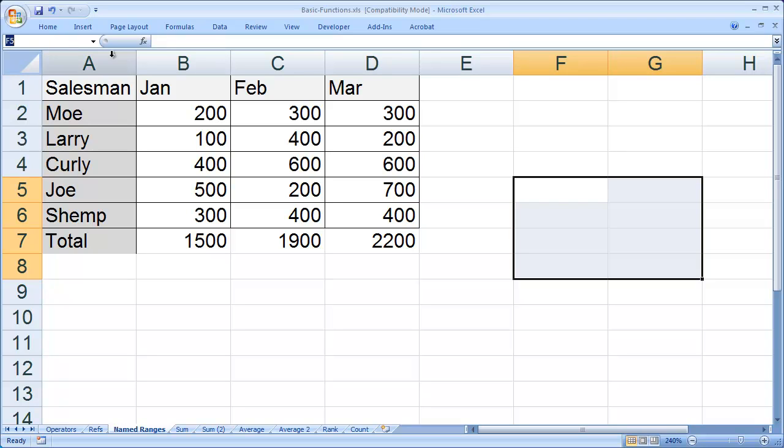Once you click there, you'll see that the contents are highlighted, and I can type whatever name I want to give this range. I'm going to name this one blank, and then hit enter. Now blank is the name of that range of cells.